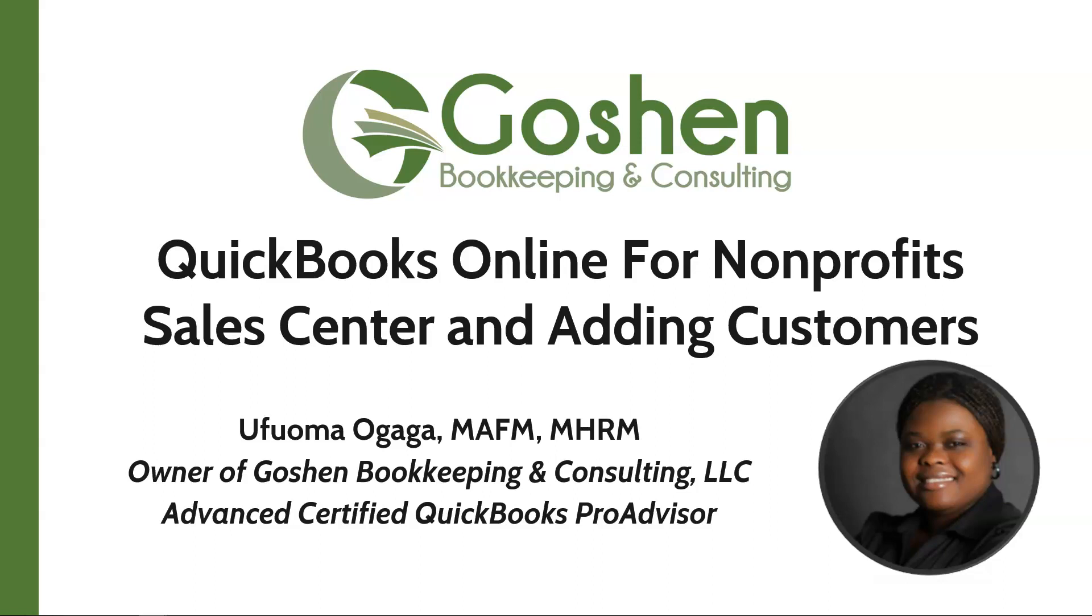In this tutorial I will explain how to use the sales center and how to create donors, members and customers in QuickBooks Online.